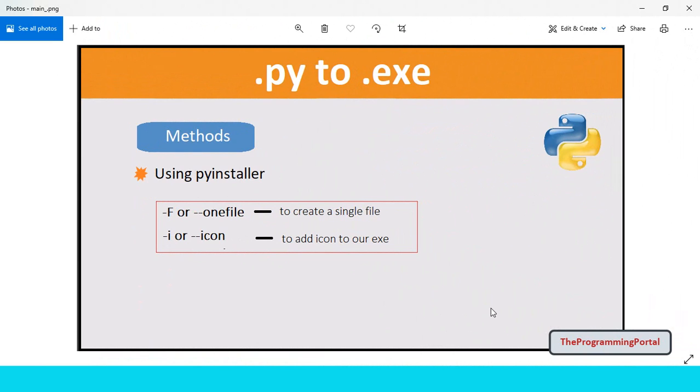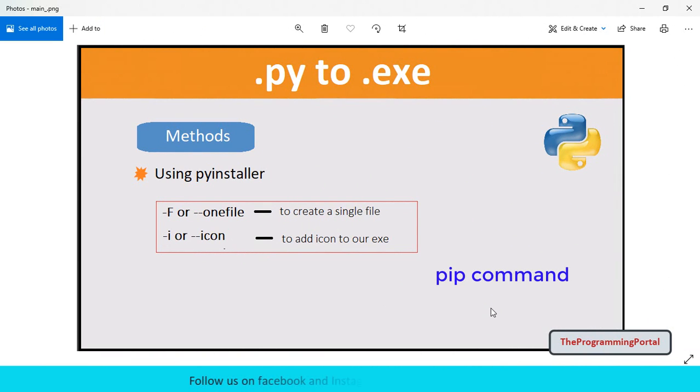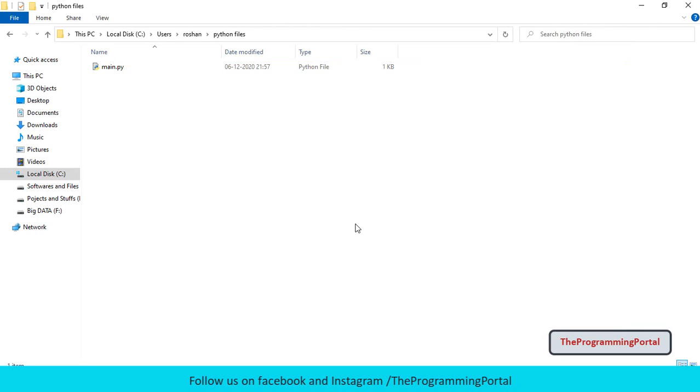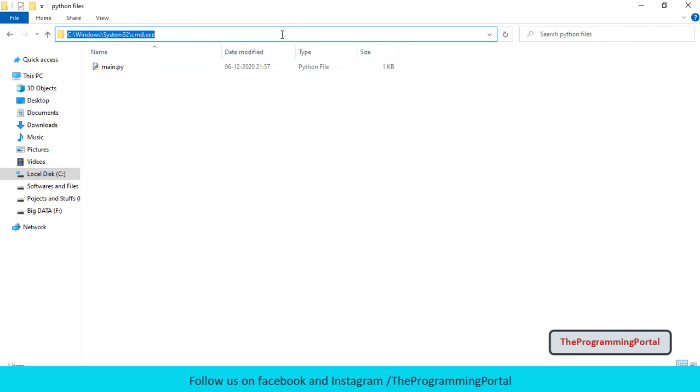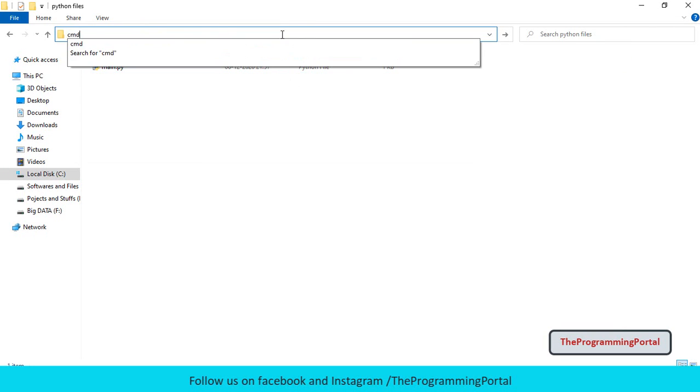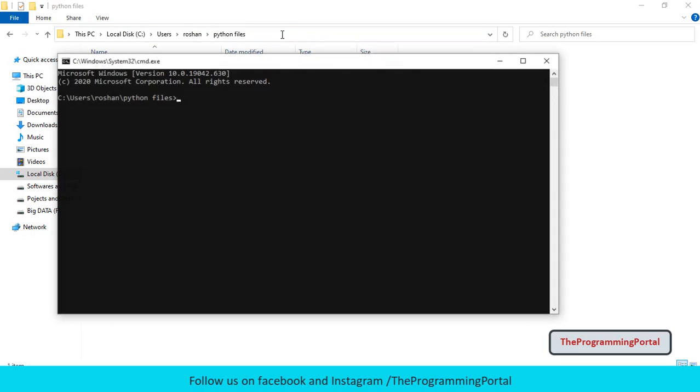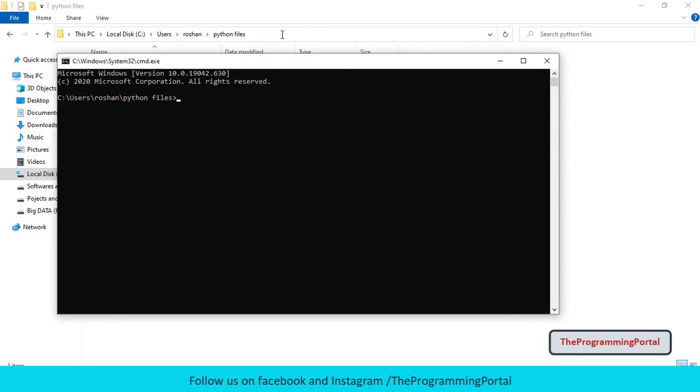First step is to install the PyInstaller module. You can do that by using pip command. So you need to open a folder where your Python script is located. Then you have to open the command prompt. One way is to go to address bar and type cmd. In my case, I don't have rights to install in this folder.